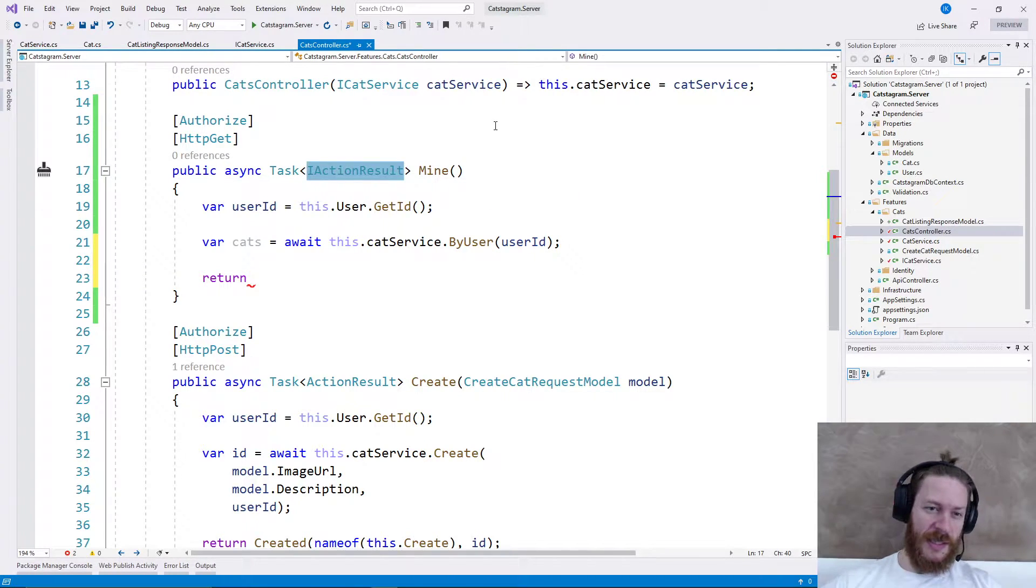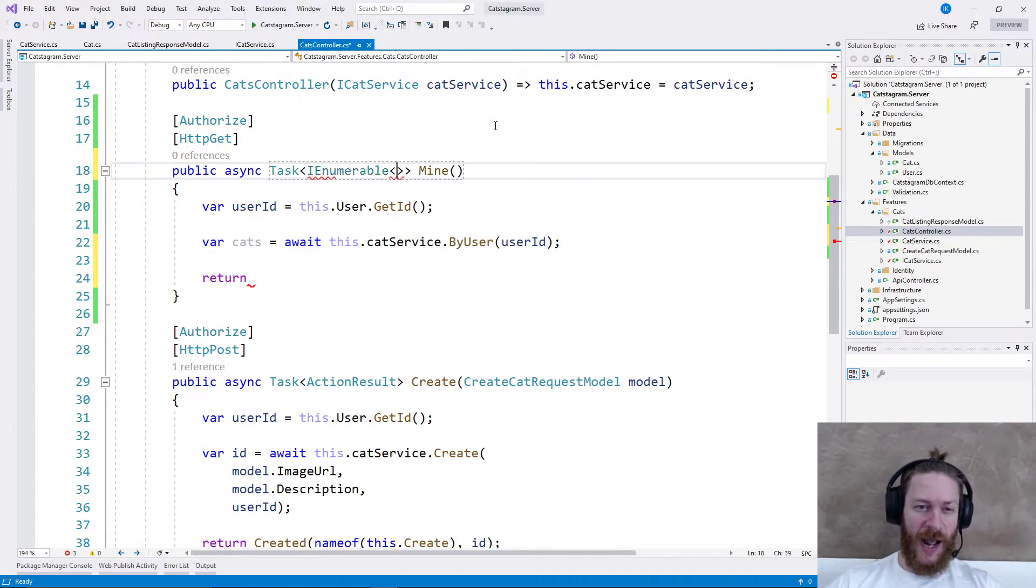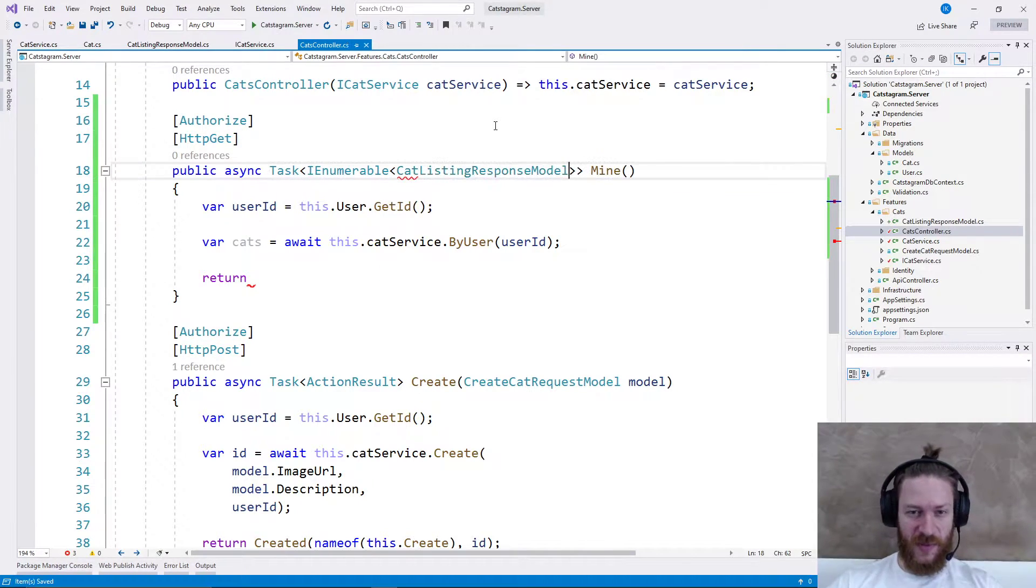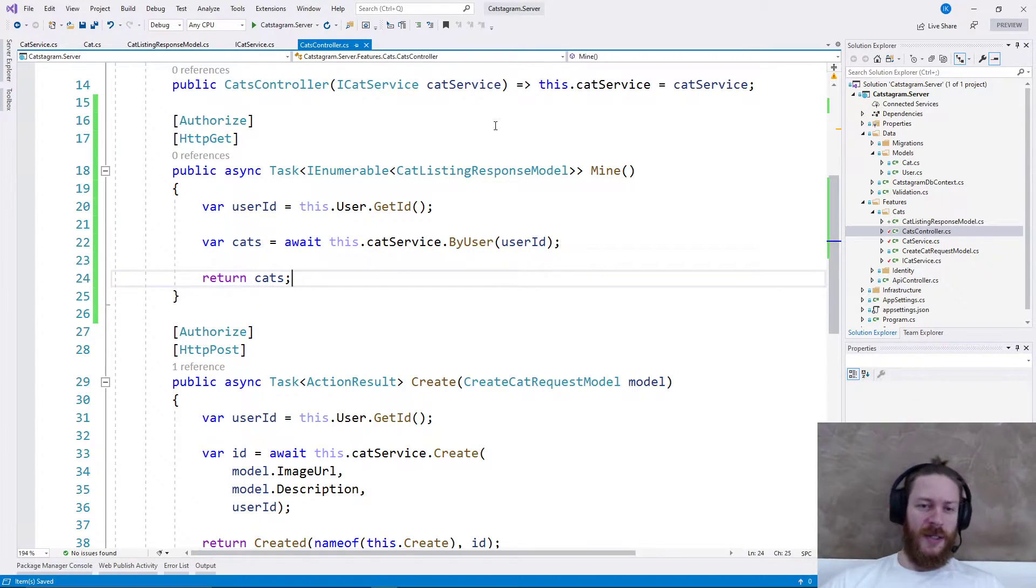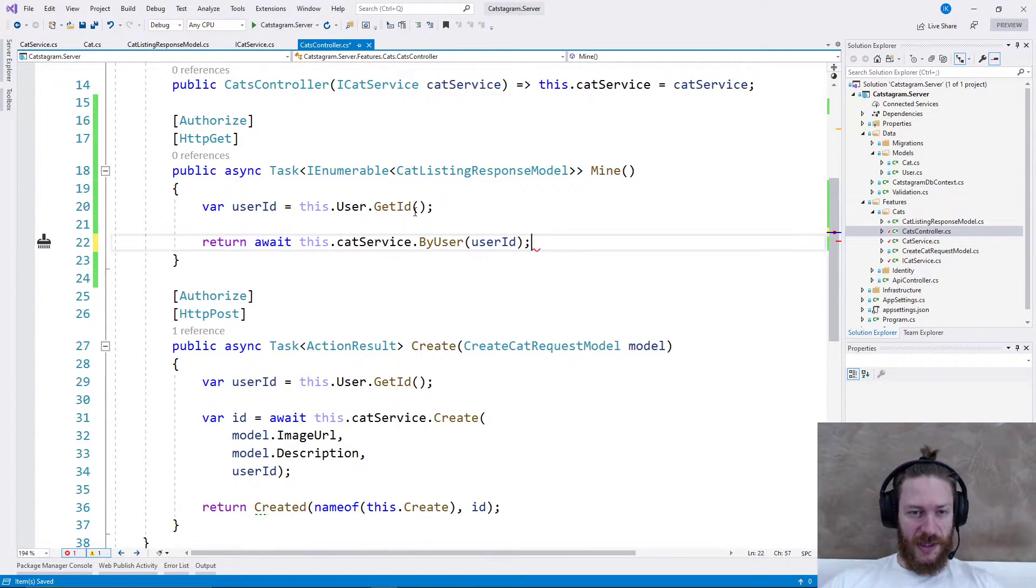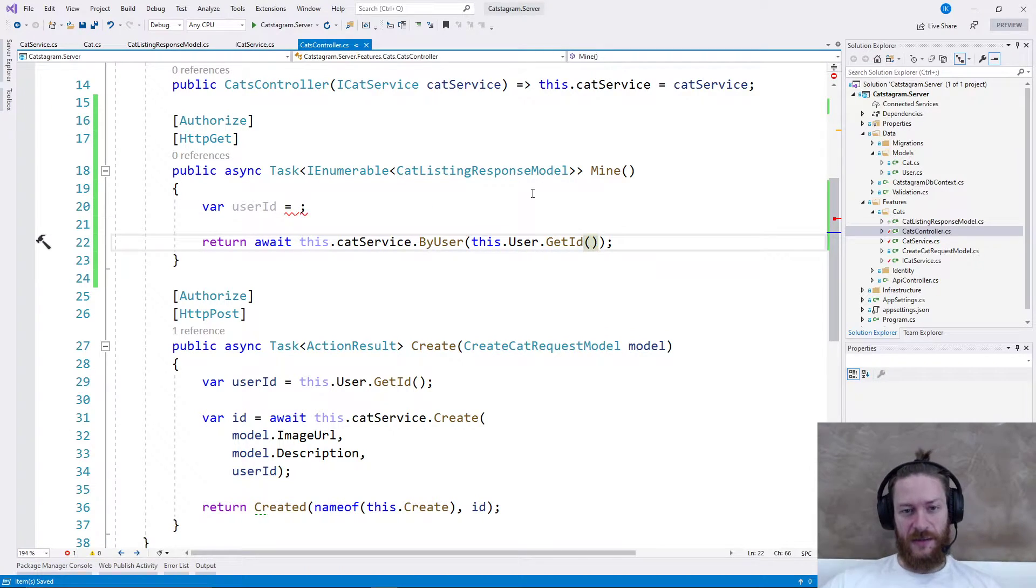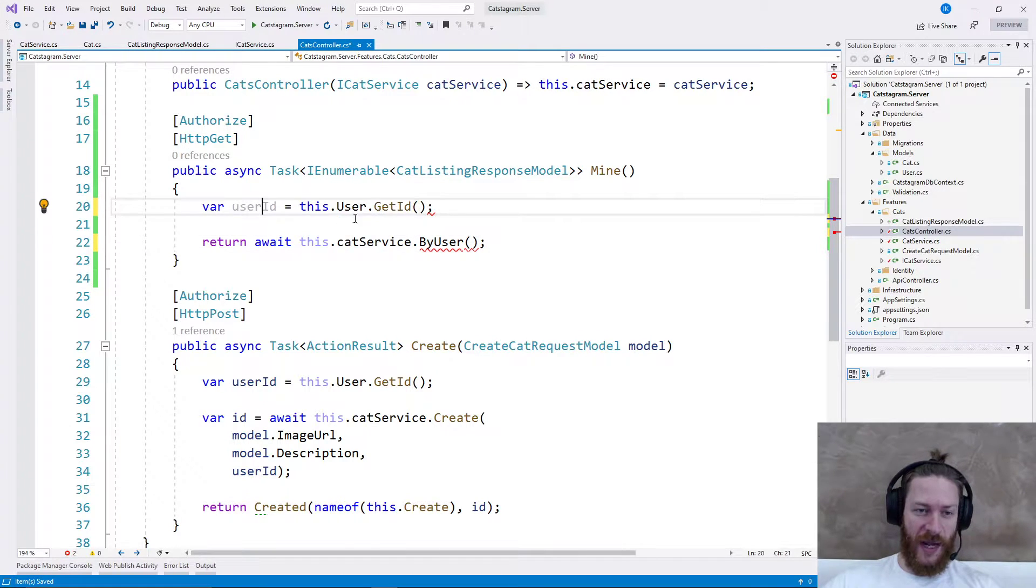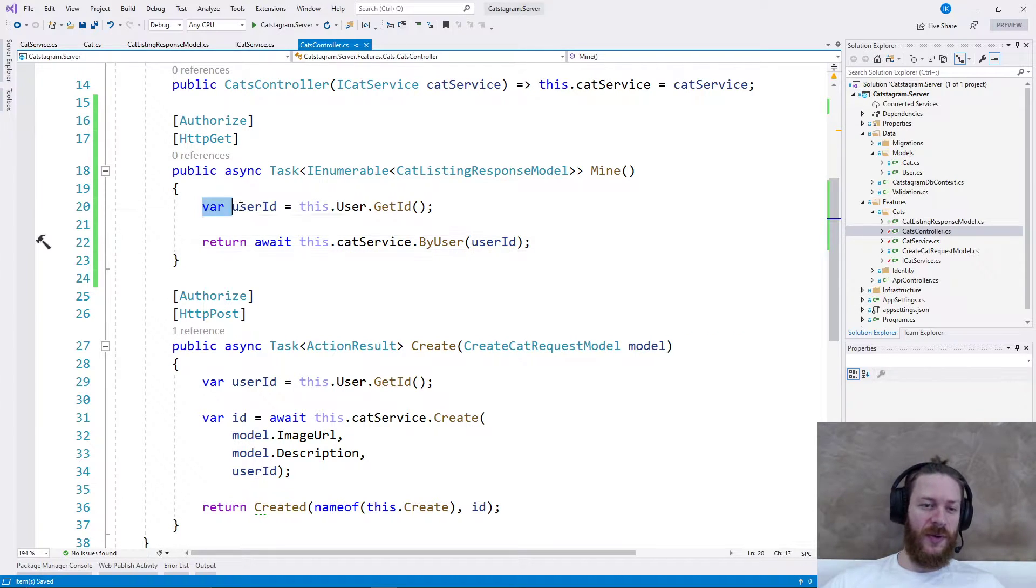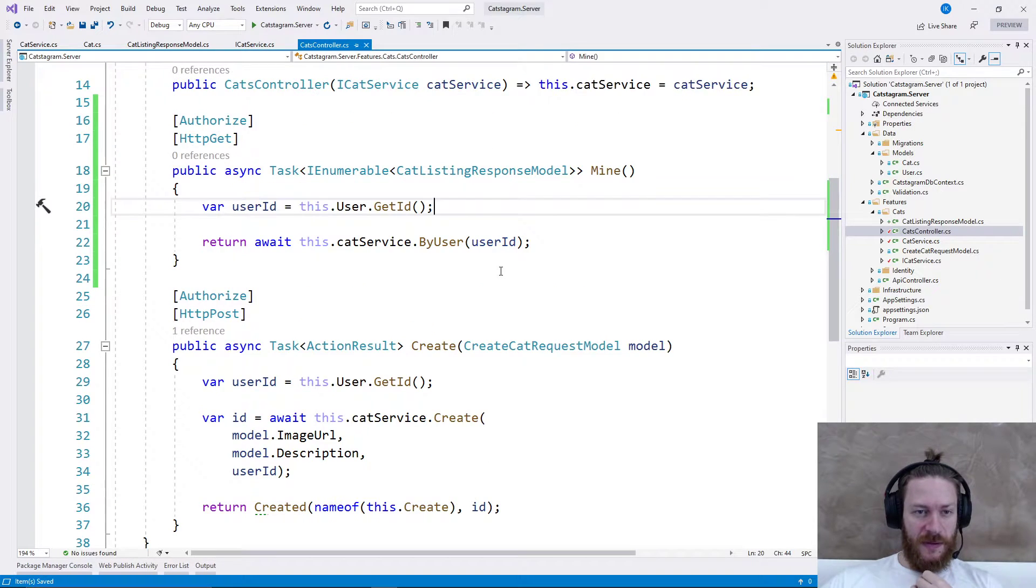I said that I'm going to use ActionResults, so let's say that I'm returning IEnumerable of CatListingResponseModel. We may simplify this method because I can say return cats like this and pass the user ID, but let's keep it as readable as possible, which means that two lines of code is good enough.